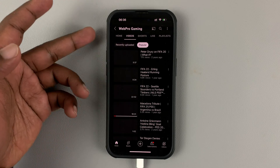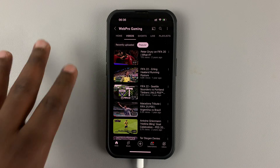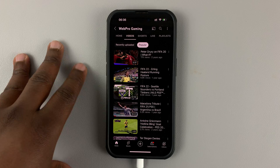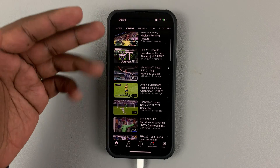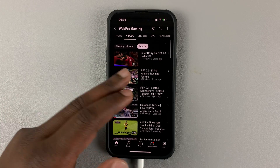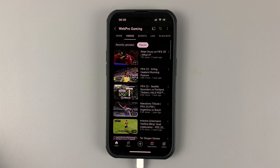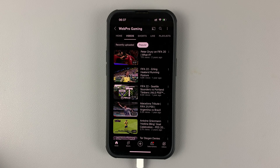Tap on that, and that's going to arrange all the YouTube videos in that YouTube channel according to the most popular going to the least popular video. And that's how you can check the most popular videos of any YouTube channel using the mobile app on your phone. This works for both iPhone and Android.